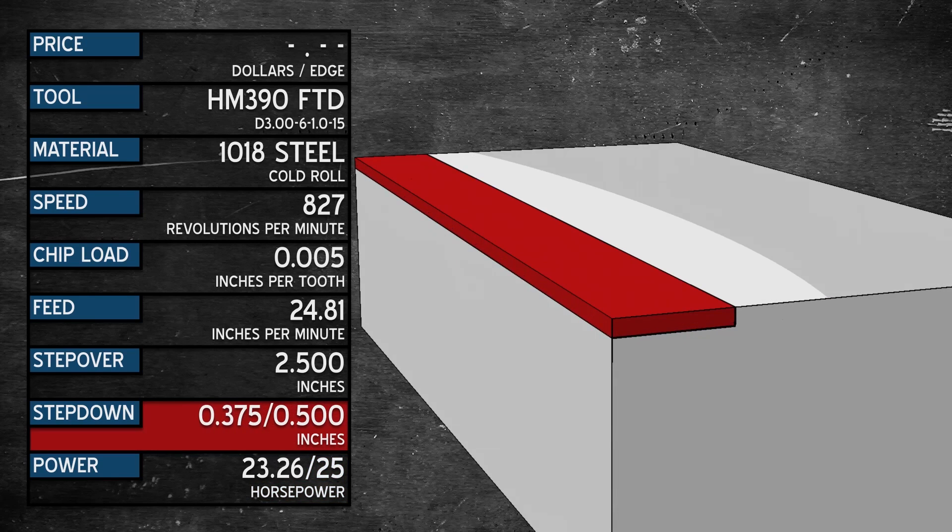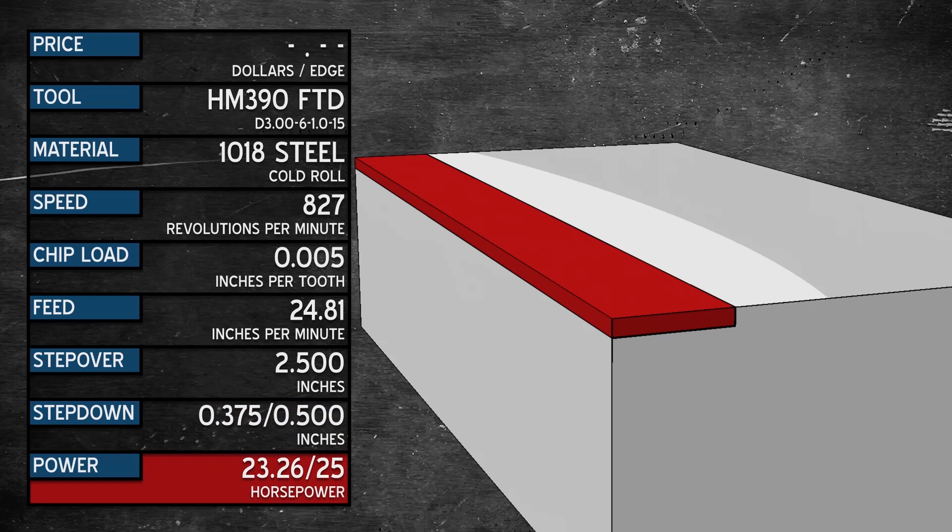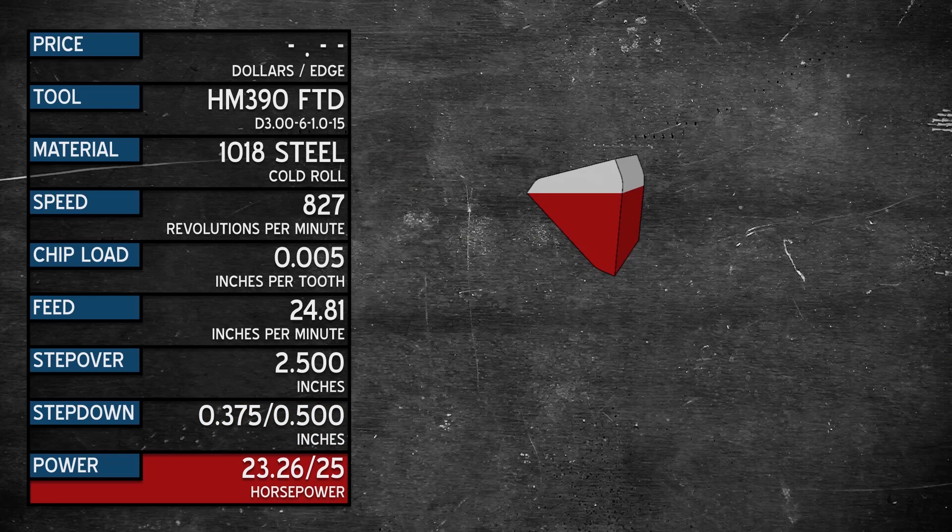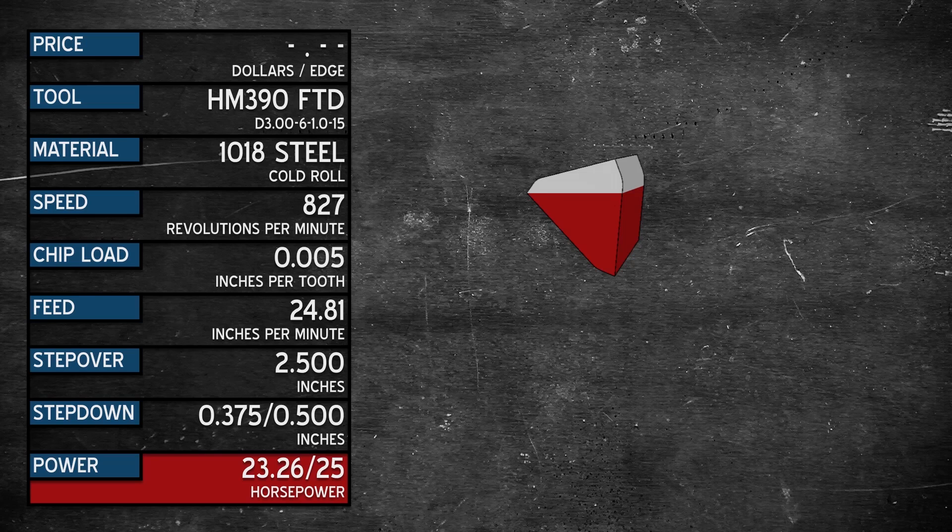Let's drop to .375 depth of cut. That puts us at 23.25 horsepower. Now we're pushing the machine, but there's still some insert left.